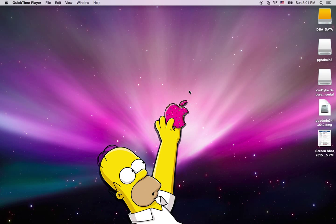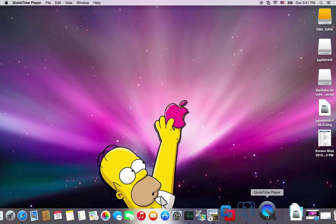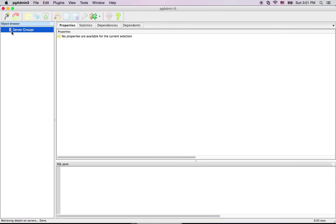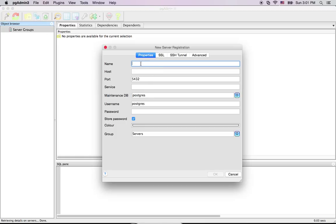Today we're going to set up a database. We're going to have a database for our page. This is the name of the database. The database is called hostname. It is called IP database server.